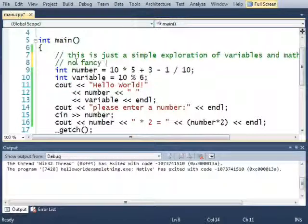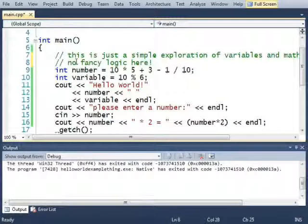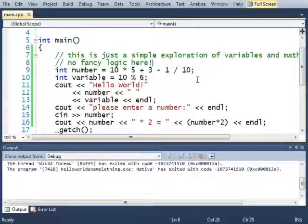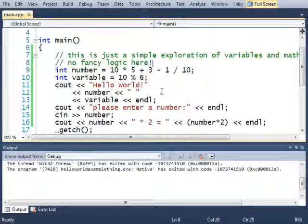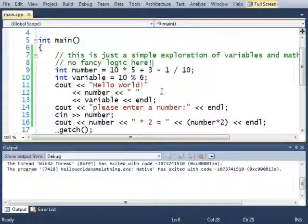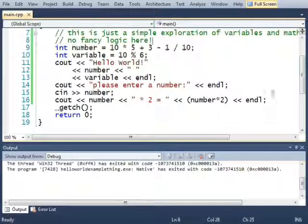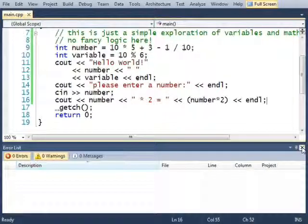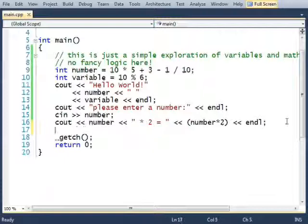No fancy logic here! Fancy logic, though. I like fancy logic. In fact, computers tend to have a lot of fancy logic in them. So let me show you an example.